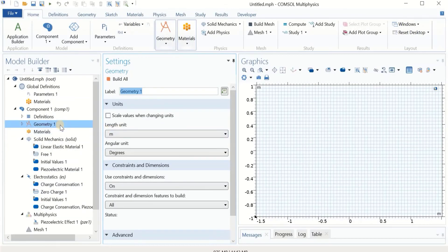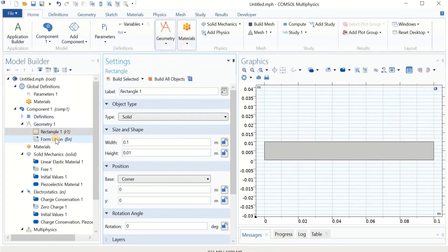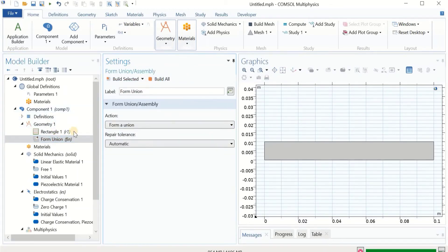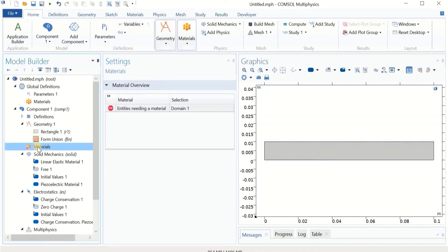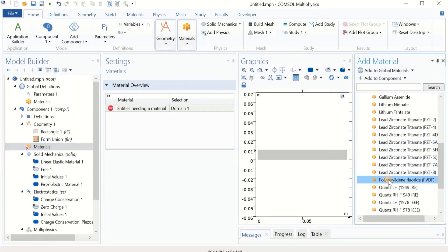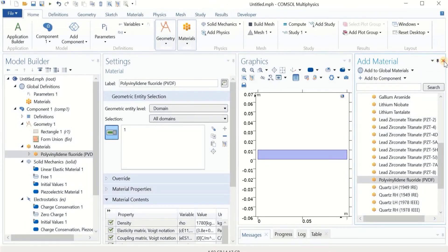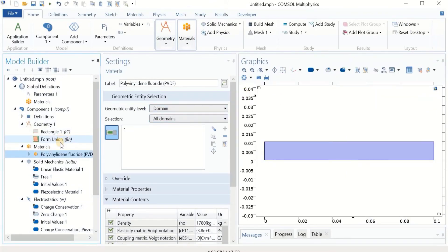Now we make the geometry. I'm going to make a simple rectangle with a width of 0.1 meters and a height of 0.01 meters. Build selected, and then build all. For the material, we go to add materials from library, then go to piezoelectric and add PVDF. I don't want to focus heavily on these sections because we covered them in previous lectures. We have defined the material.